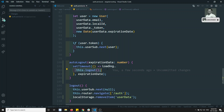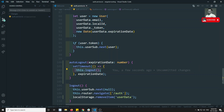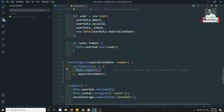The expiration date should be in milliseconds. Whenever we call this autoLogout function, a timer will start and after that particular number of milliseconds, this.logout will execute. So we need to send the number of milliseconds — for example, 3600 seconds converts to around 3,600,000 milliseconds.